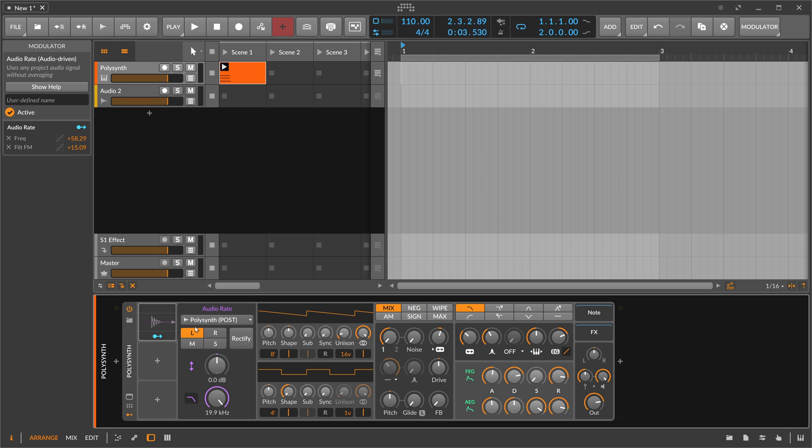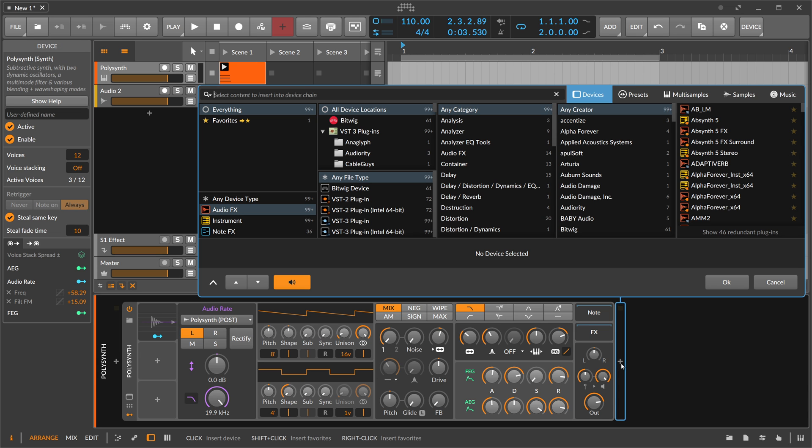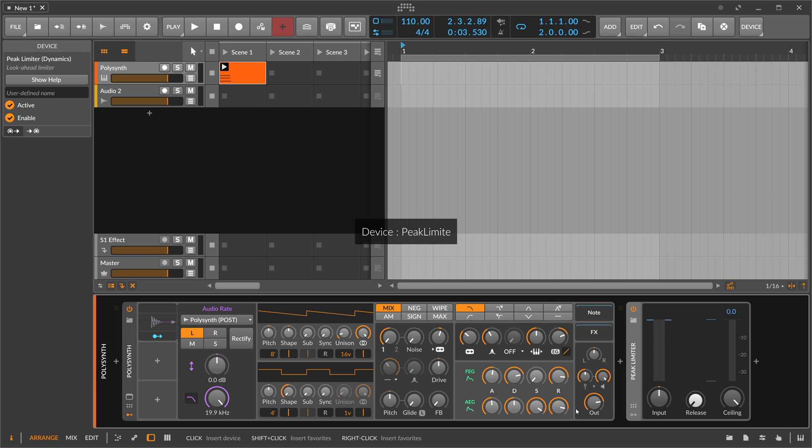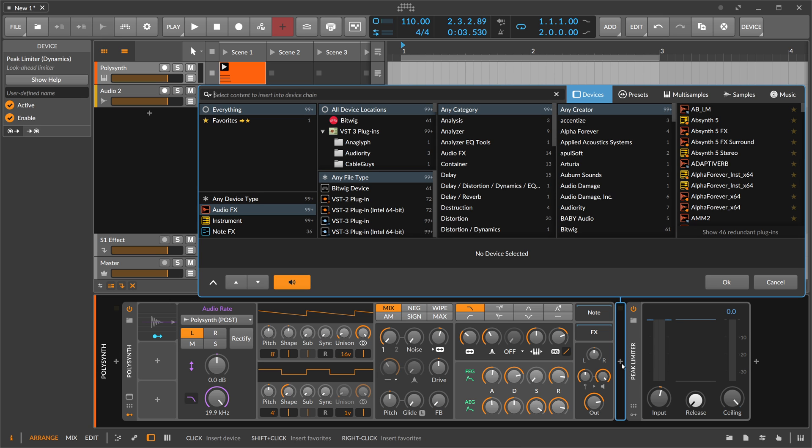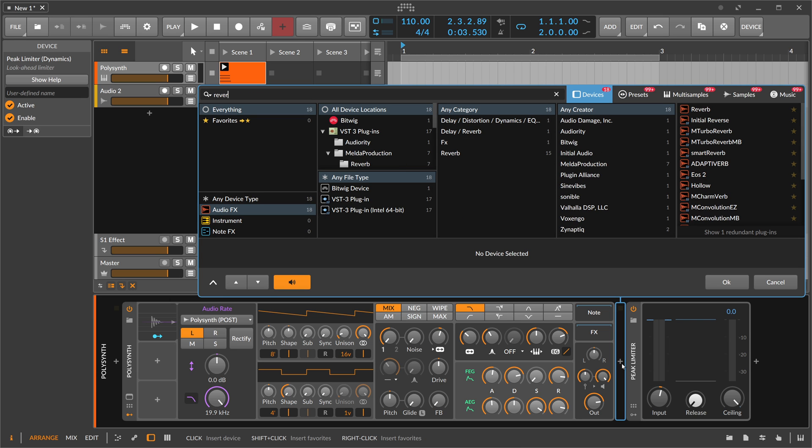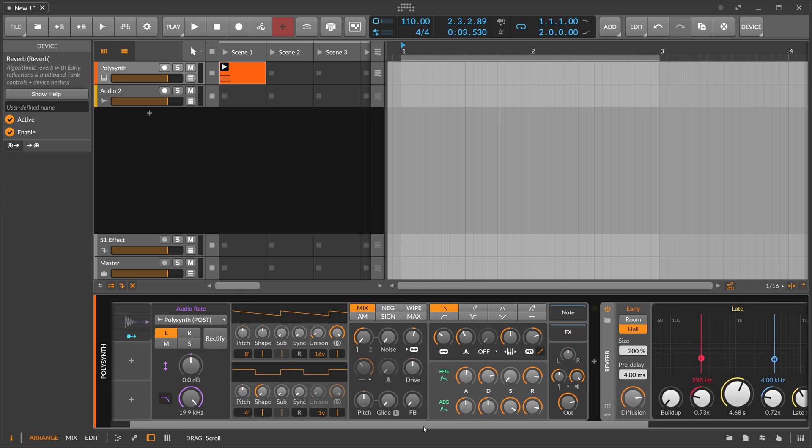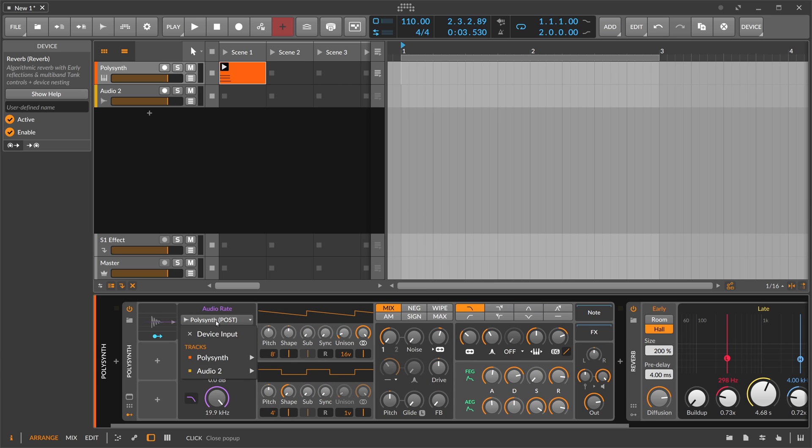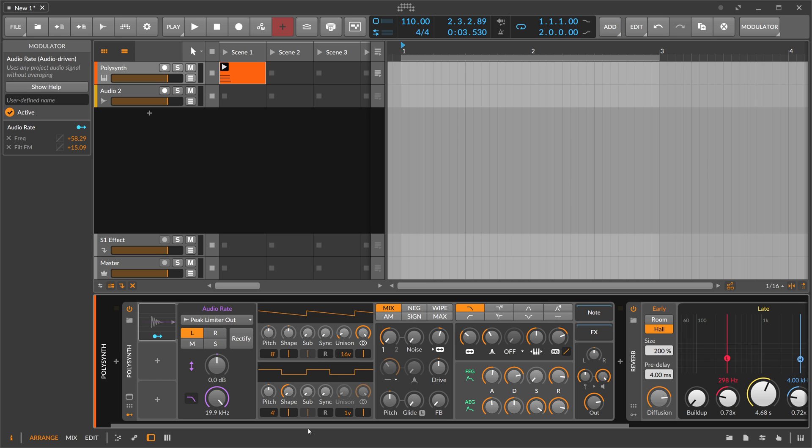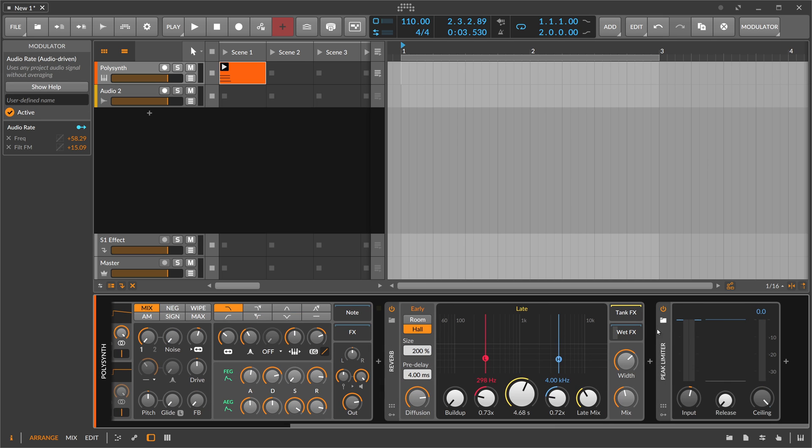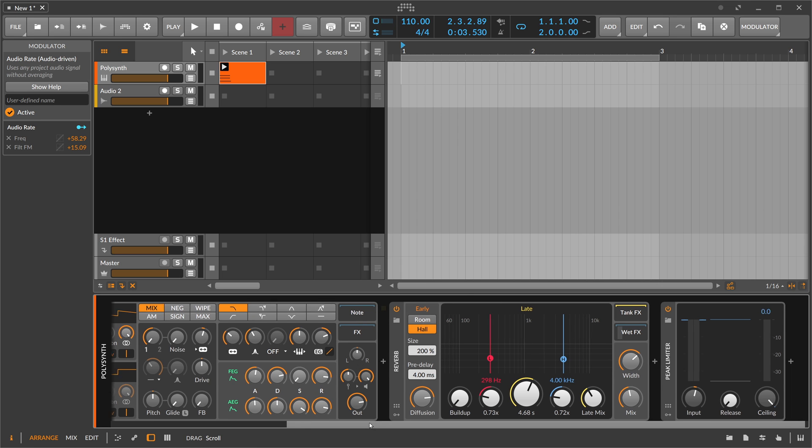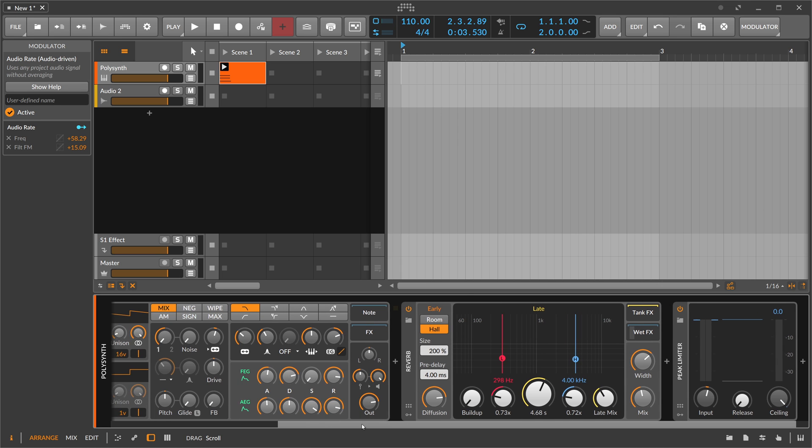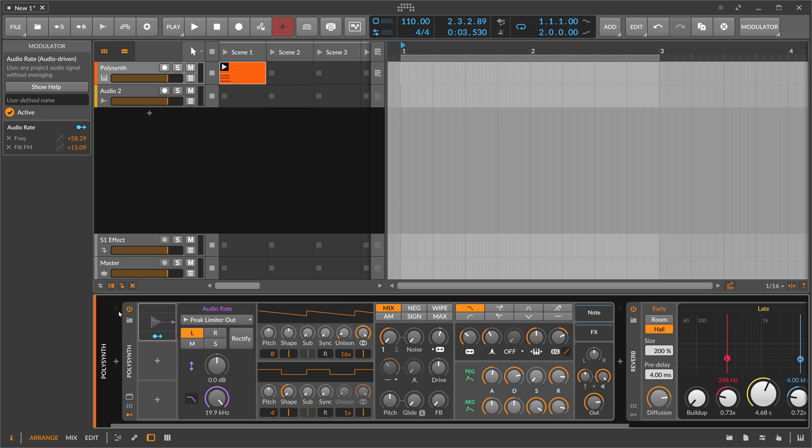You can also not only choose the output of the polysynth itself, you can do some effects in the chain. We have a limiter here, maybe we also use a reverb. Then you can choose polysynth and then you can choose the peak limiter output. You can create a whole chain of effects, change the sound, and then feed it back into the front of your chain to create a super long feedback loop.